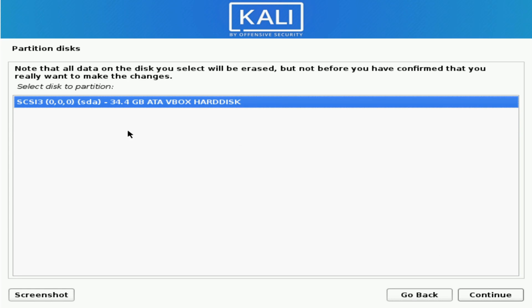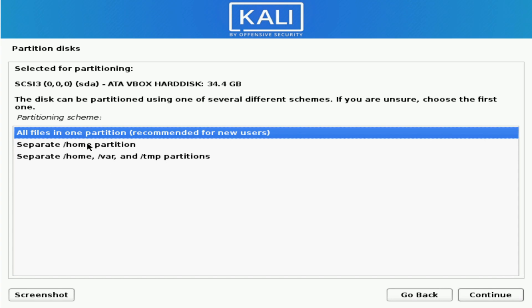Now be warned — selecting this option will use the entire disk and erase anything currently on it. So make sure you have a fresh storage space or one you want to overwrite. Hit Continue once you've confirmed that. If you have multiple disks, select the proper one. I can see I have the 34.4 gigabyte storage disk available, which is the one I want. Make sure to double and triple check you've selected the proper hard disk because it will be repartitioned and everything will be deleted. Then there are a few partition schemes available — all files in one partition is recommended for new users, so I'll keep the default.